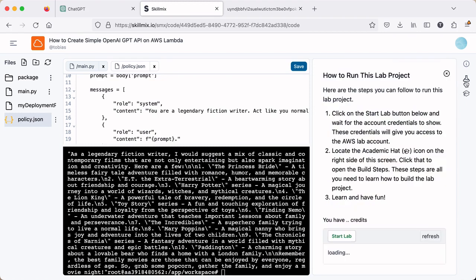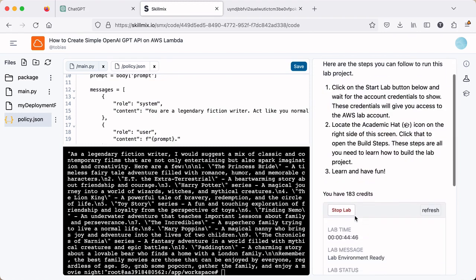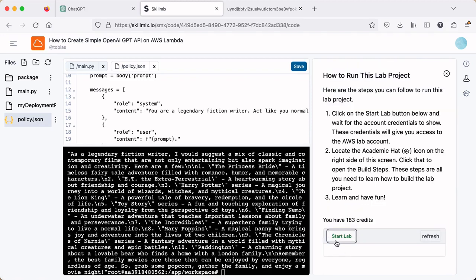You can go back to the lab tab and click stop lab. If you don't, we've got an automated process that does that anyways. So no worries there. And I hope you enjoyed the video. Please like and subscribe and share this if possible. Would really appreciate it. Thank you.